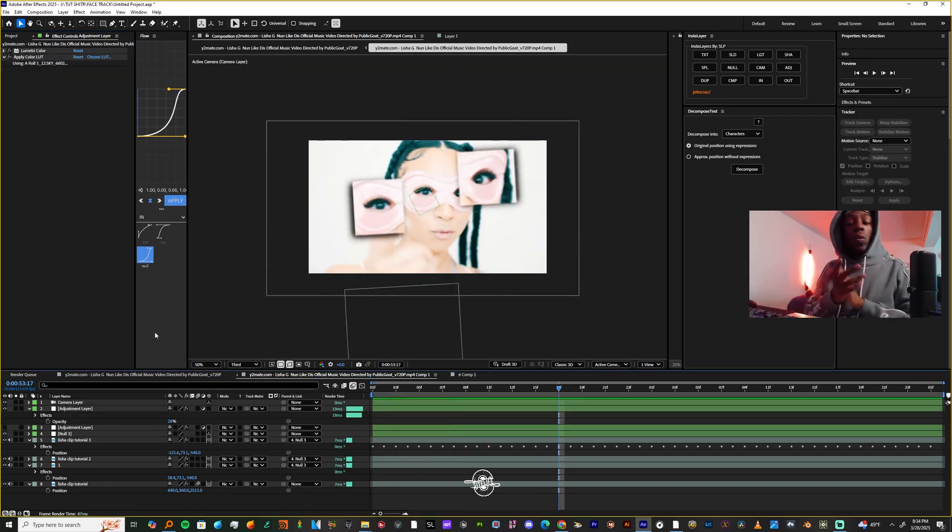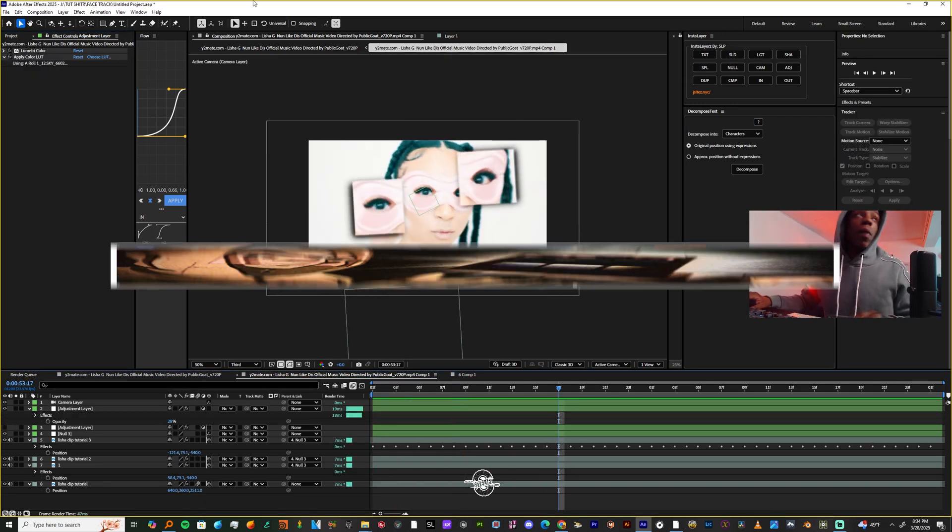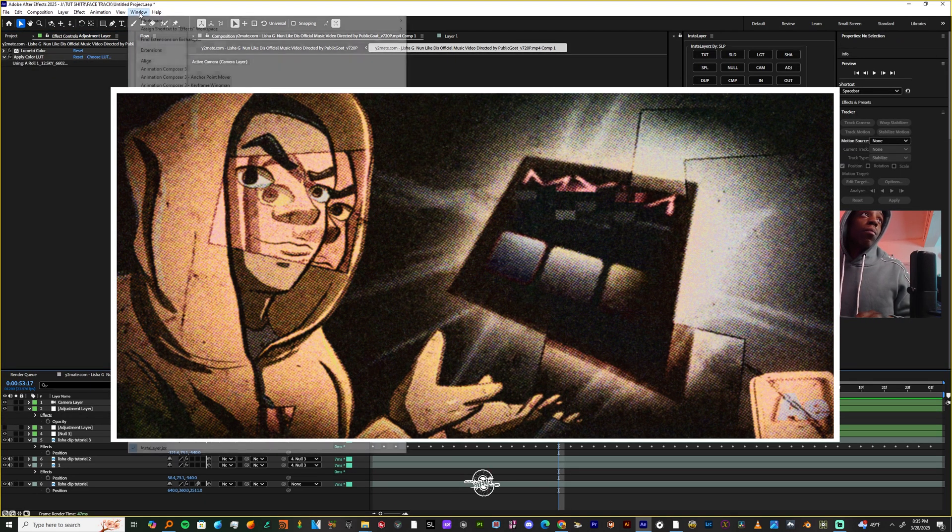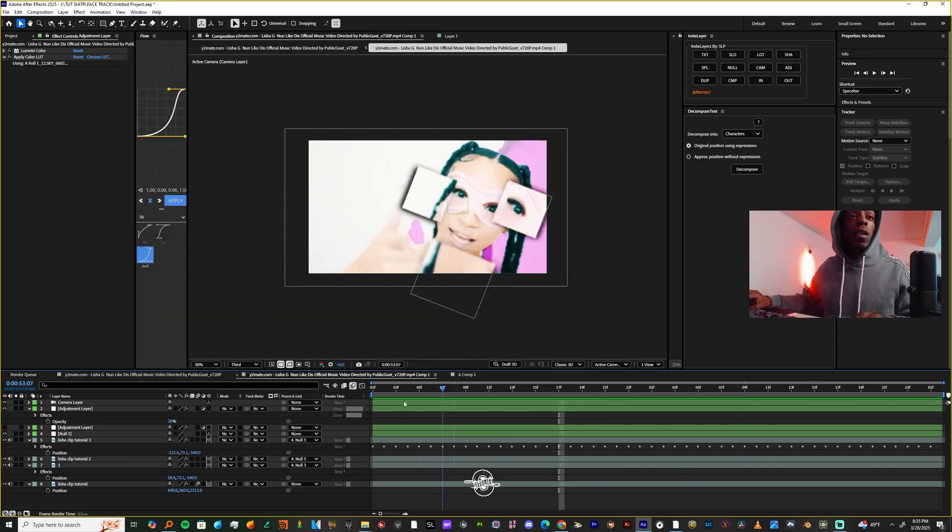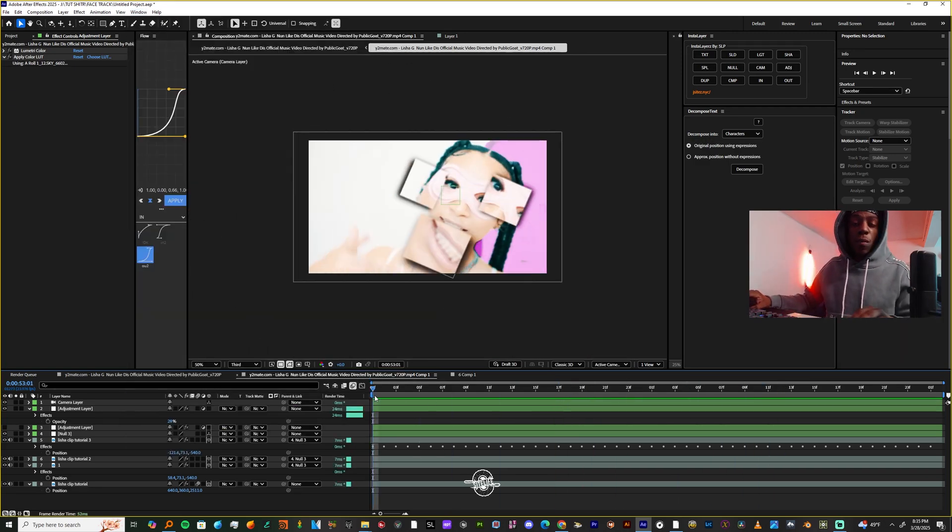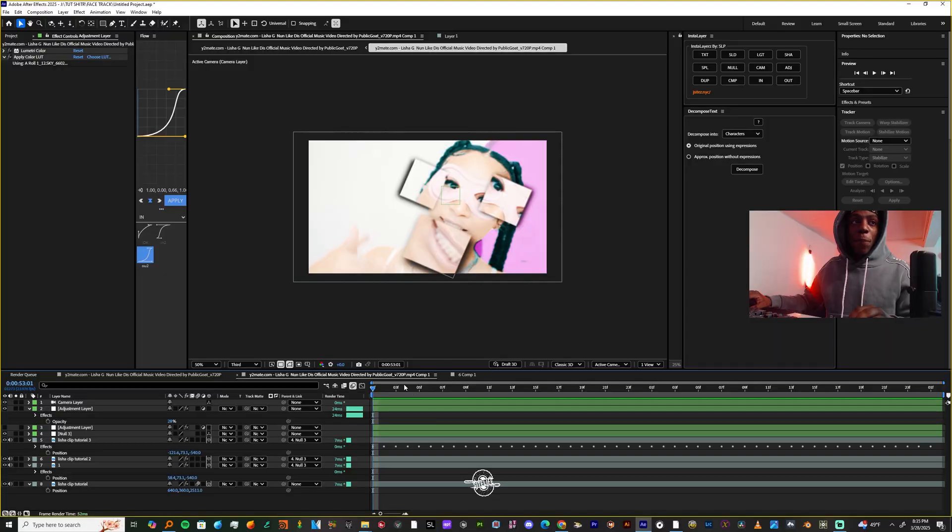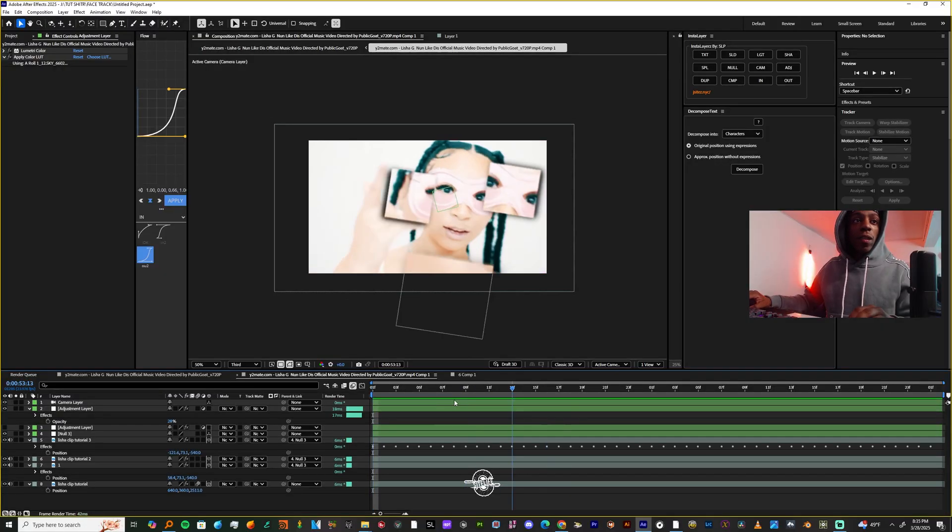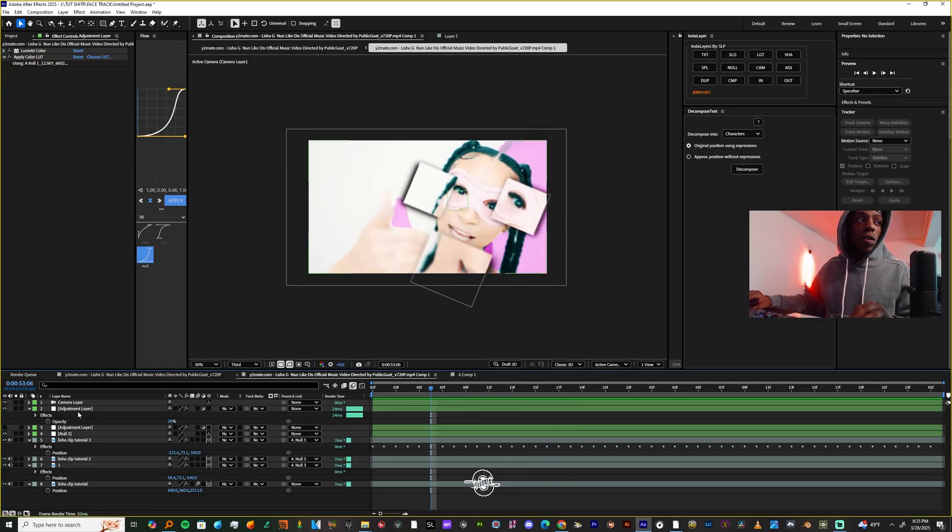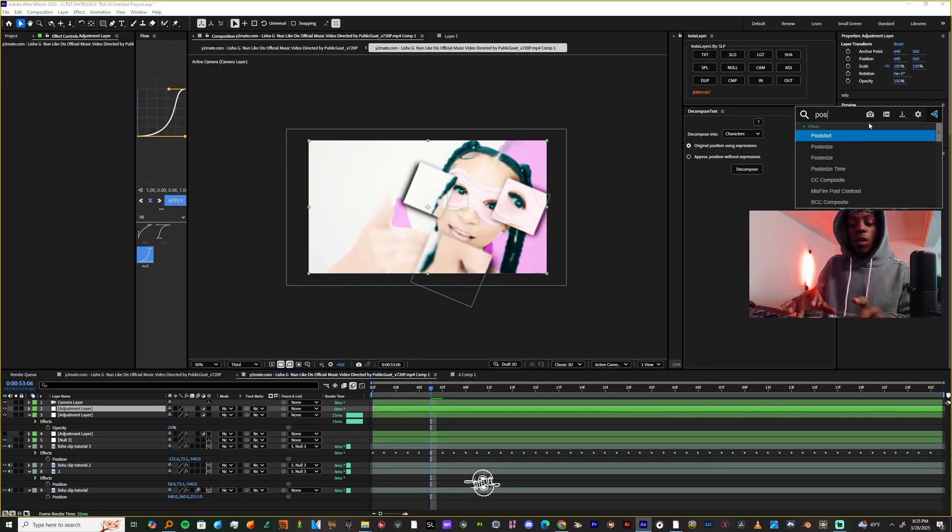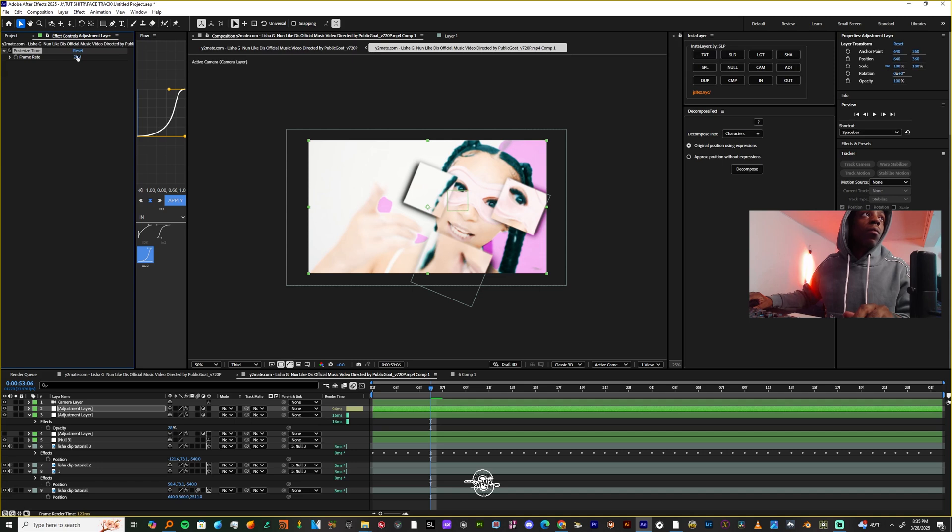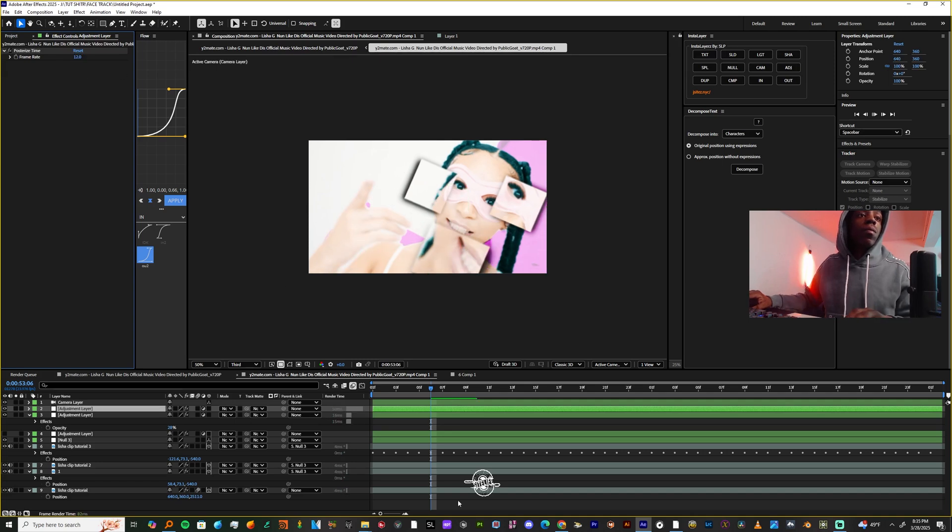You could complement this with the MXM plugin, but if you don't have the MXM plugin, I'm going to show you guys how this looks with the MXM plugin right here. But if you don't have the MXM plugin, you could just make another adjustment layer and posterize time and make the value like 12.